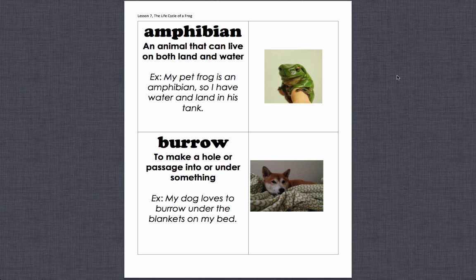First word is amphibian. This is an animal that can live on both land and water. Example: my pet frog is an amphibian, so I have water and land in his tank. Amphibian.